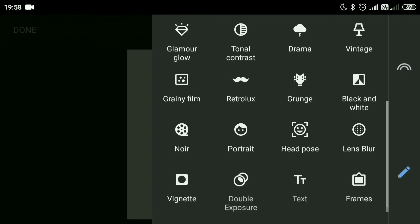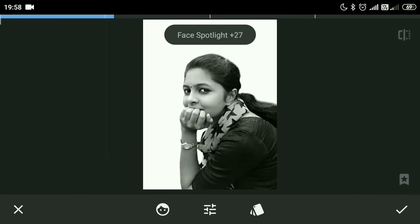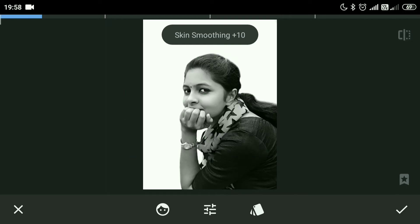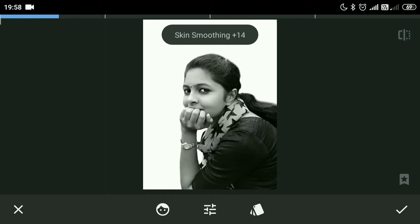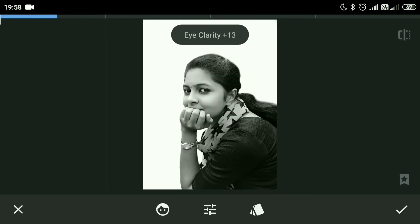Go to the option Portrait — this is a very effective tool if used in the proper way. I will reduce the face light, add skin smoothing around 26, and bring down the clarity to 30.